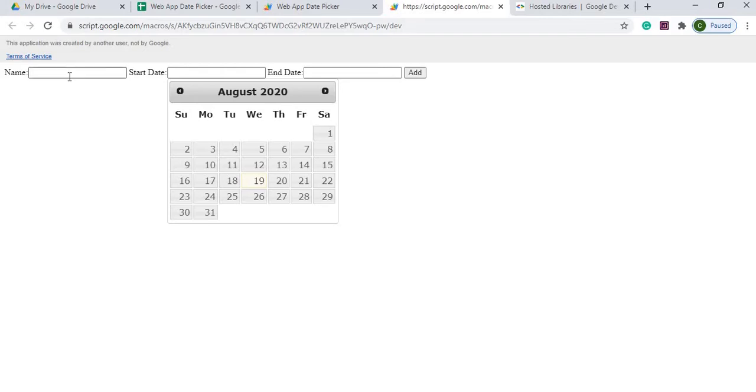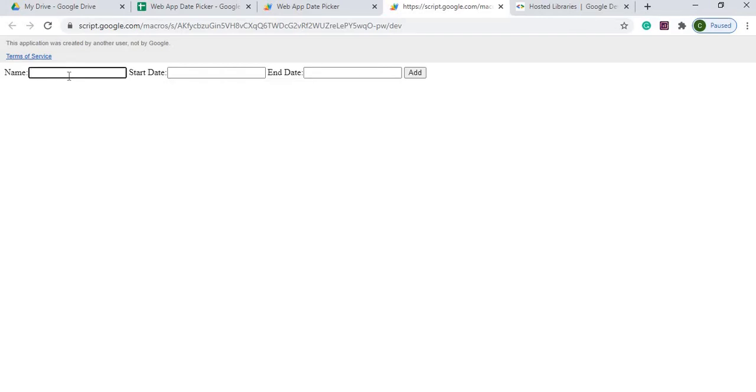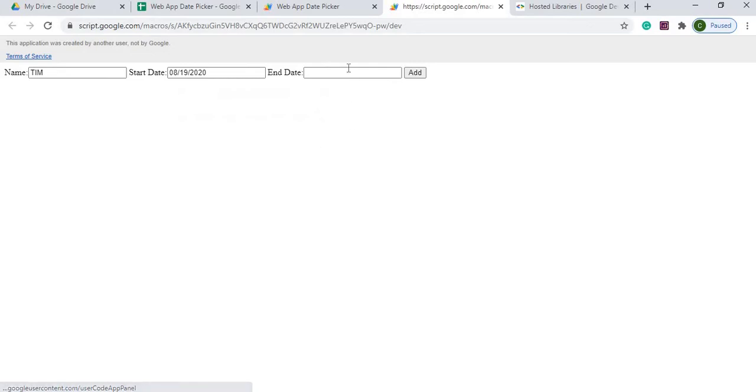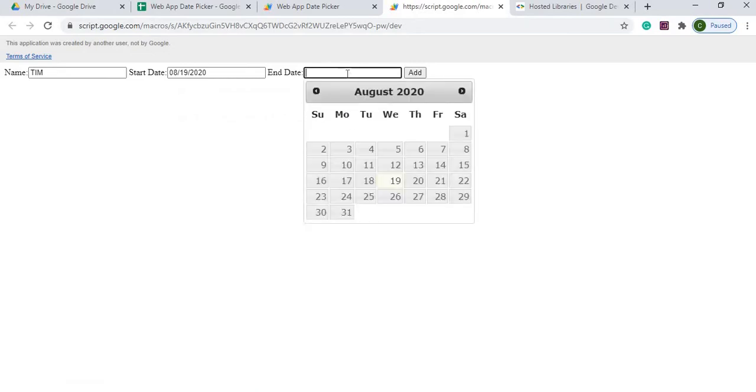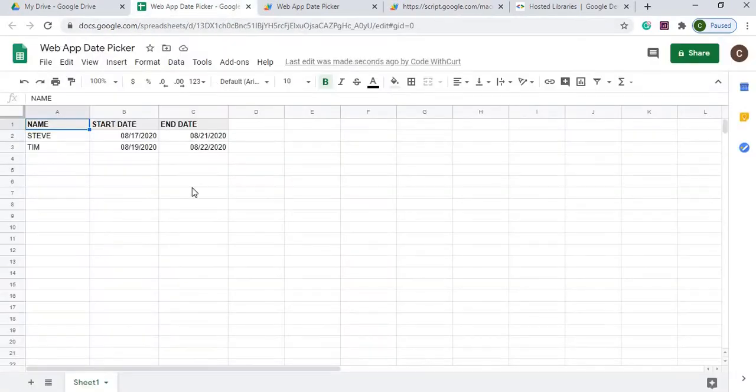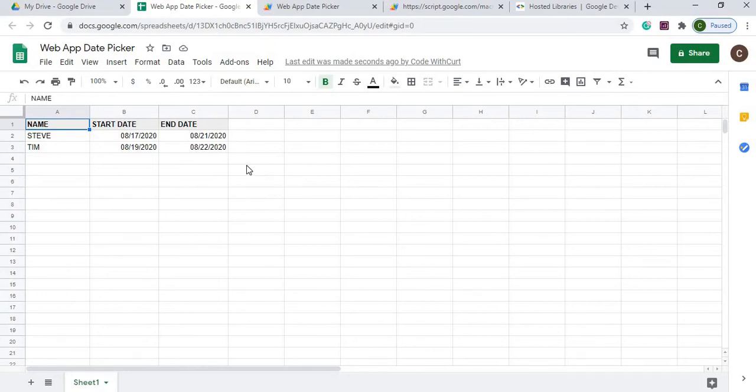I'll demonstrate this where I'll just put a name here, say Tim. I tab over, now I can pick my date from the date picker. I can go to end date and pick that, then select add. From there it puts it in my table here. I'll go through this and show you step-by-step how I put this together. If you're new to this channel, subscribe to catch my latest videos.